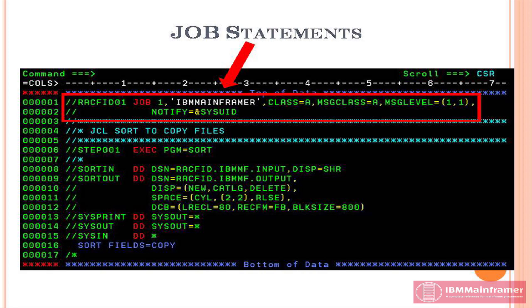Basically, job statement used to provide system-related information, which are required to process a job.